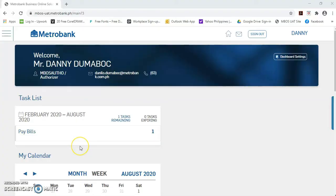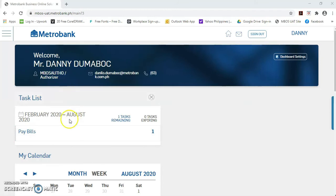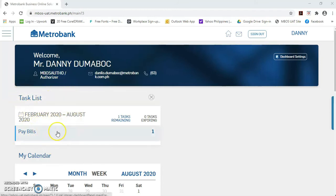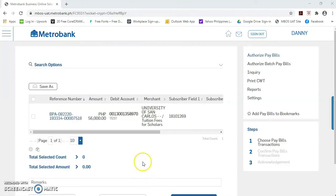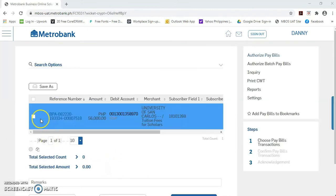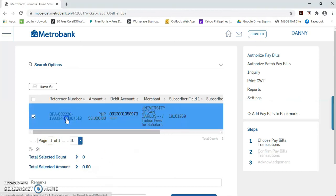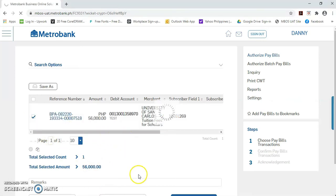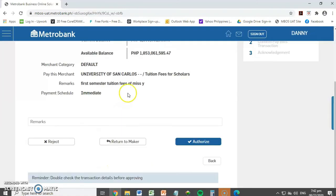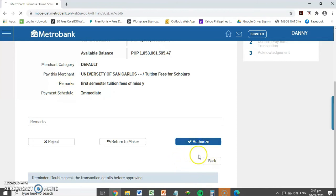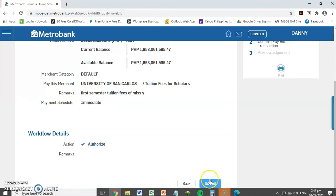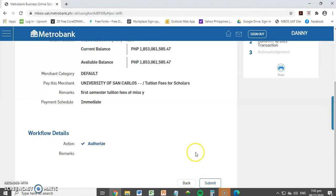So, mag-login na po si authorizer. Once login, dito sa task list, mayroon pong pending task na pay bills. I-click lang po natin ito. Then, put a check mark on the transaction. Or, click yung transaction number for more details to view, like the remarks. And then, click the button, authorize. Then, submit.